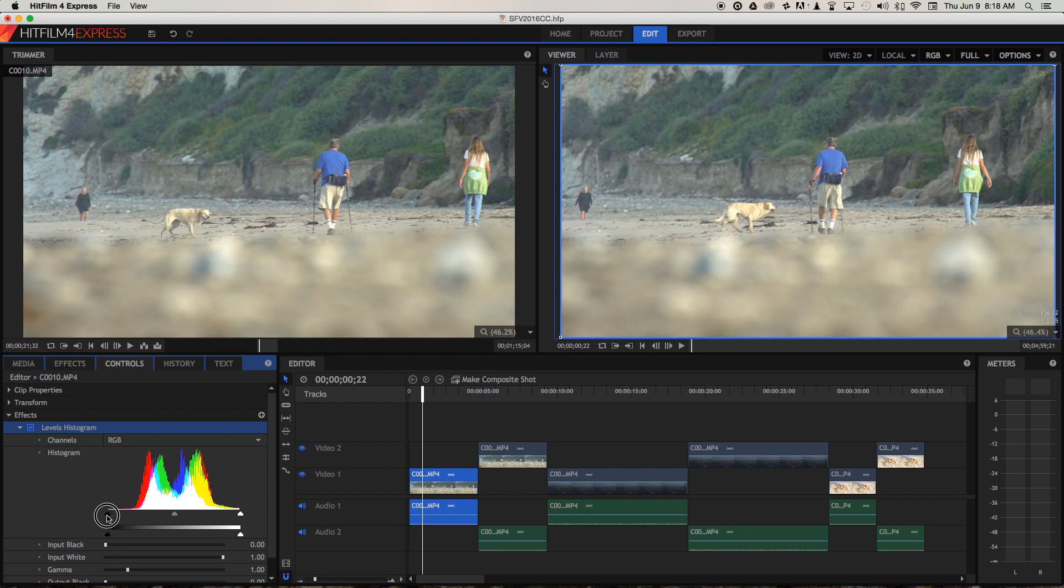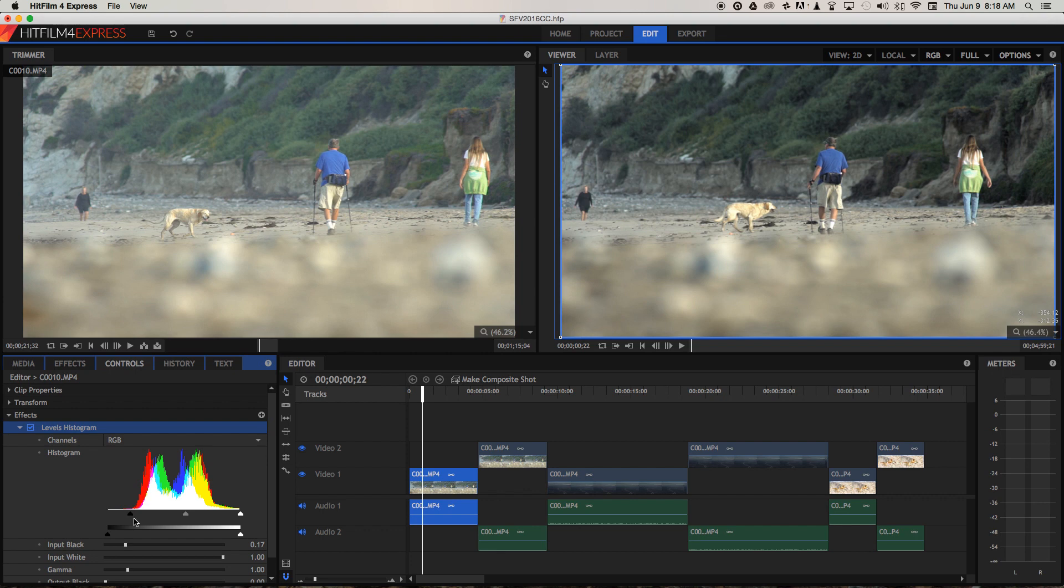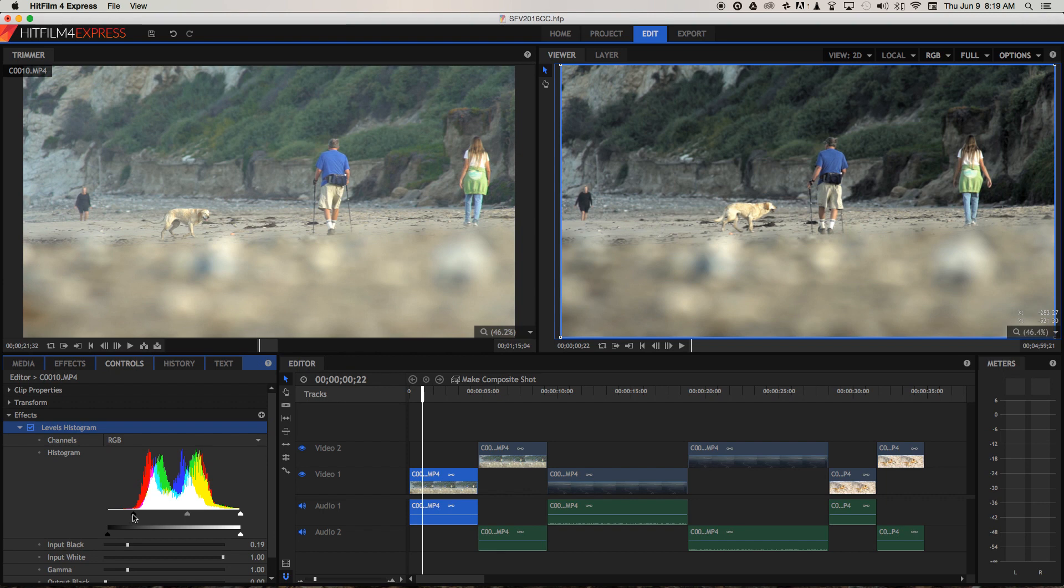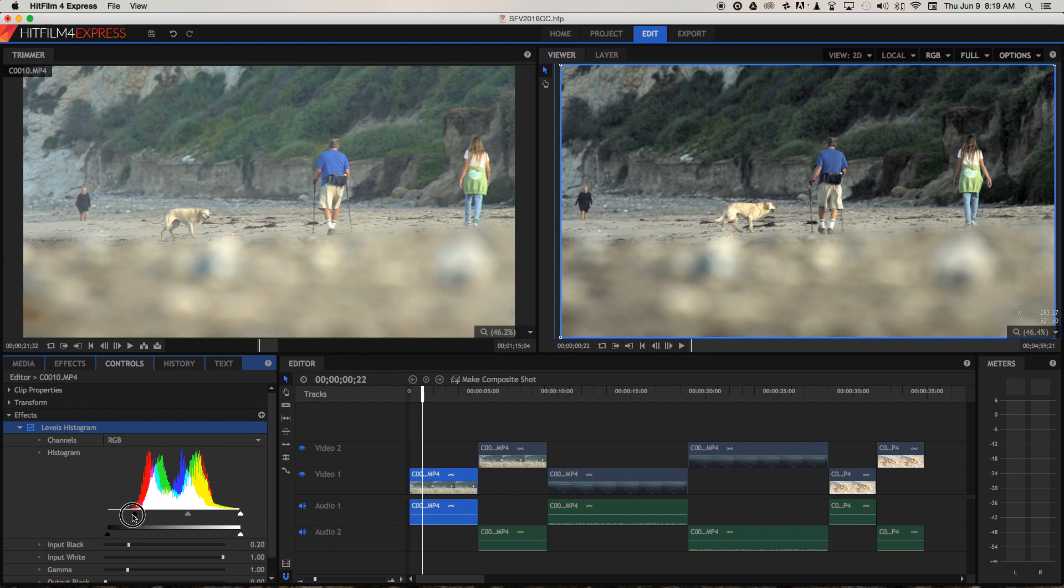What you want to do is slide that just to where your information starts to hit the histogram here, and as you can see, as I pull that over, the blacks drop down quite dramatically and the whole contrast of the image improves. So I'm just going to put that around there perhaps.